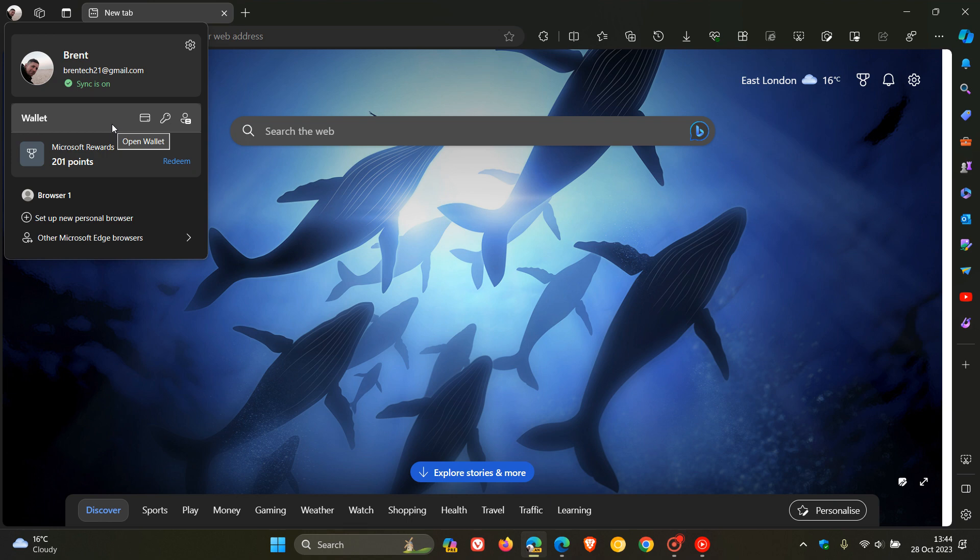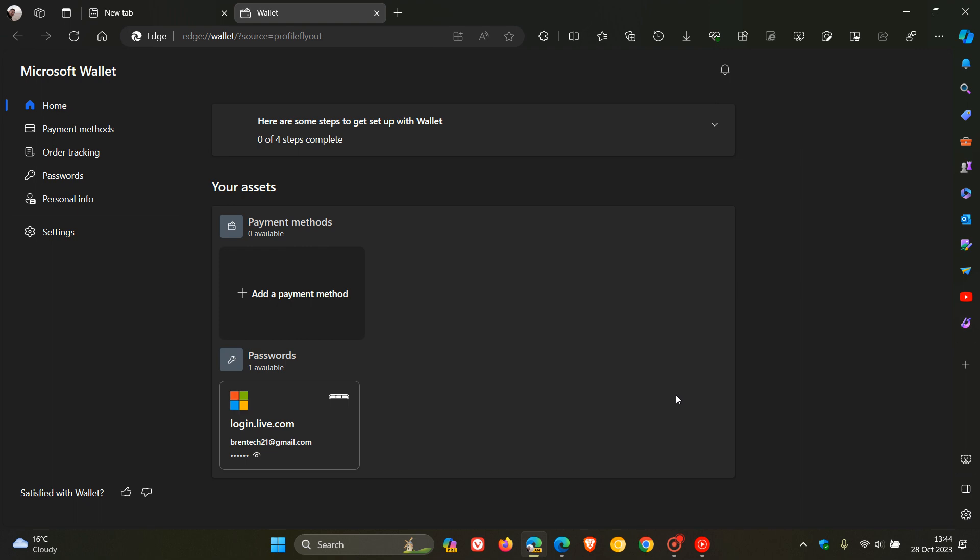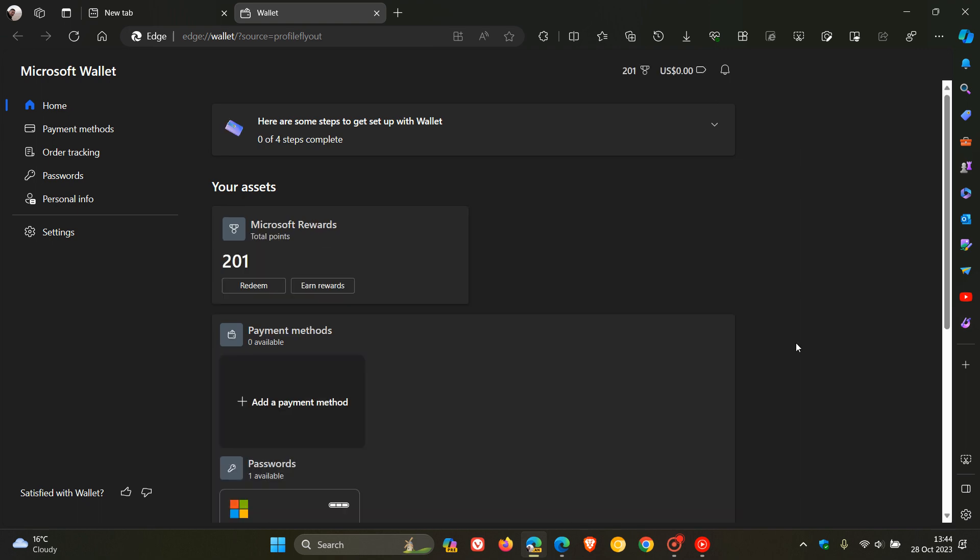And just to let you know that in Edge Canary version 120, which is the latest preview version, Microsoft has made a couple more cosmetic changes to the Wallet feature. They're not big changes, but they are part of this visual redesign, so just to bring it to your attention.